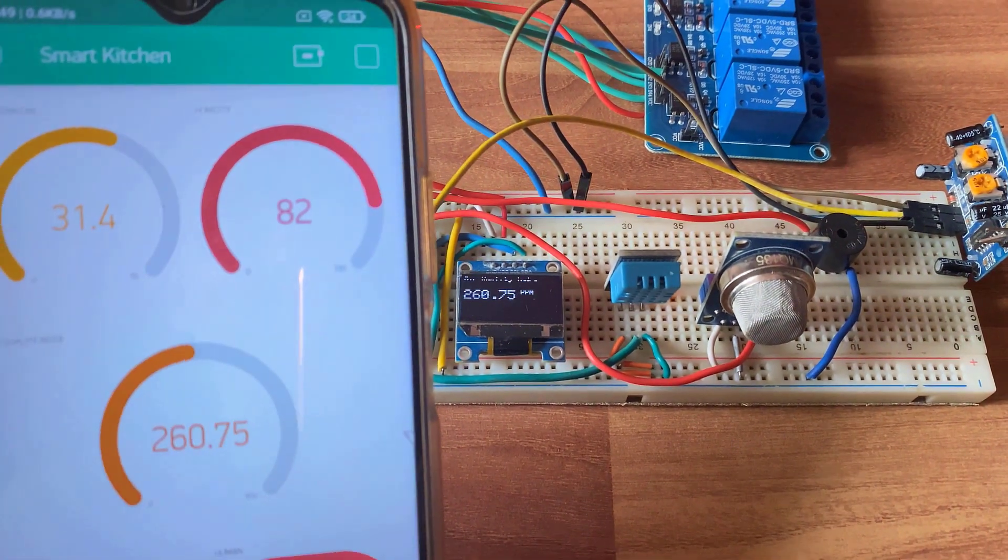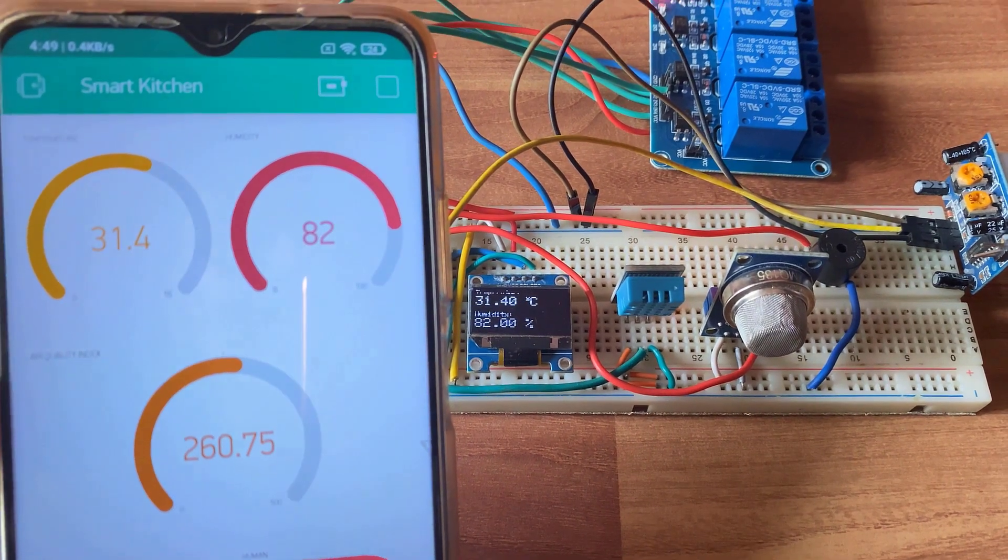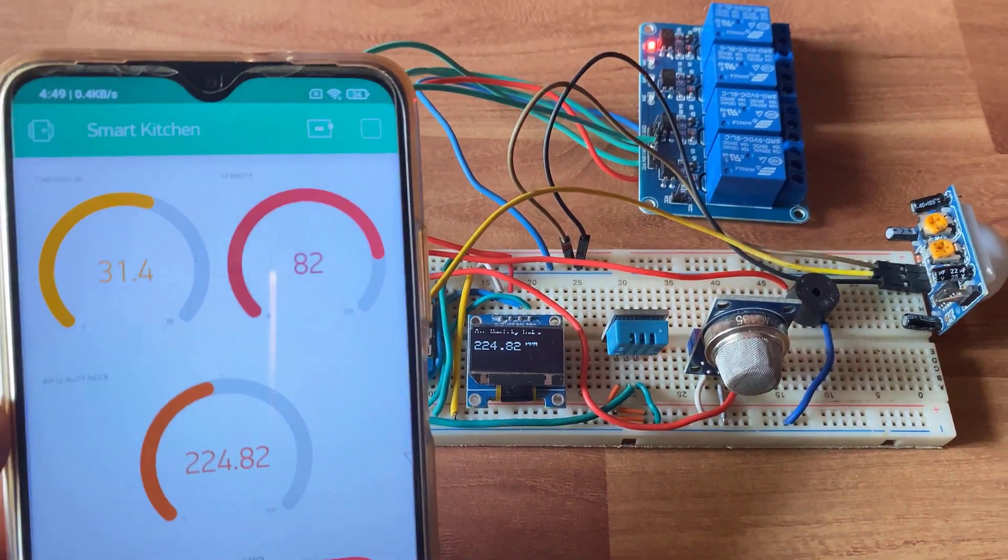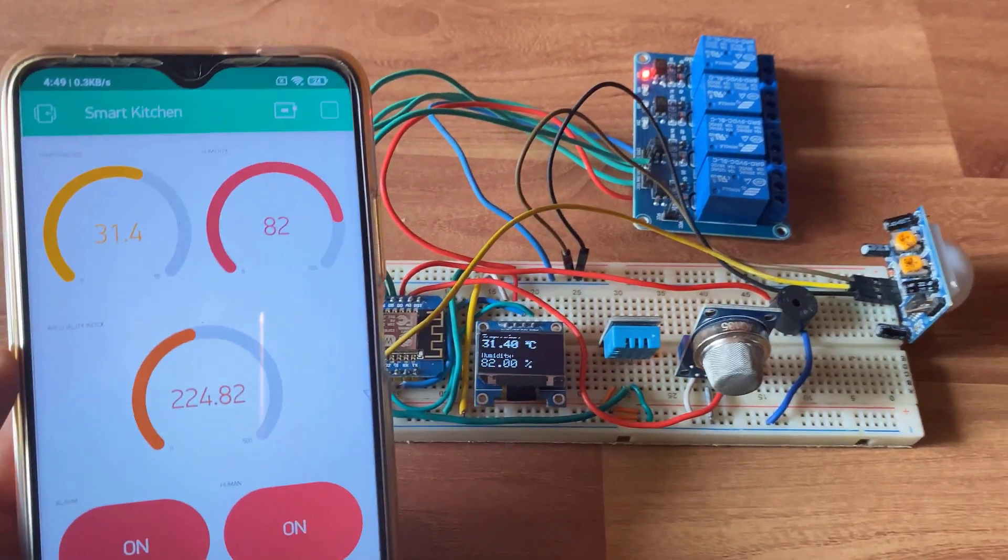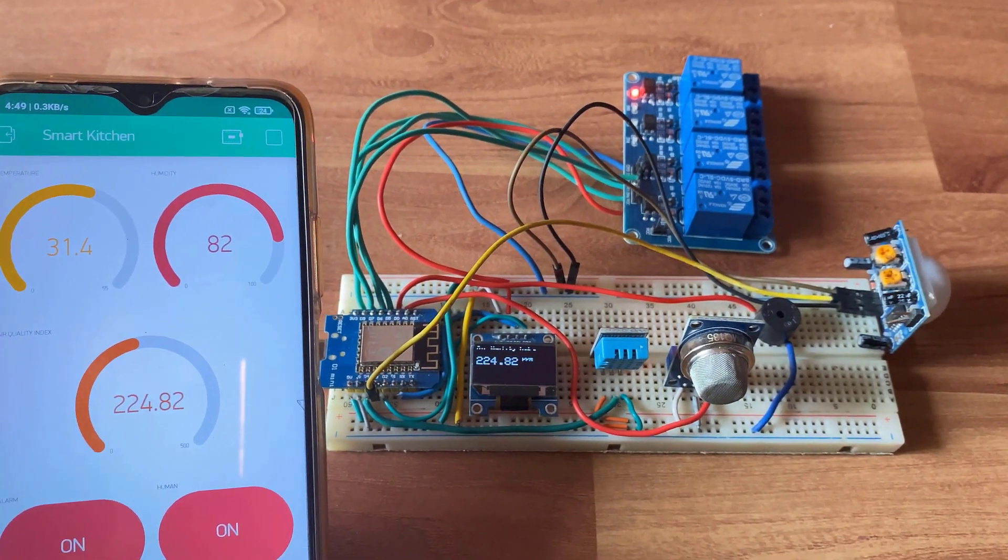So once the gas level exceeds, the alarm turns on and the relay activates. This relay is connected to an exhaust fan for cleaning the air.